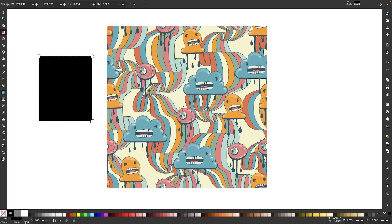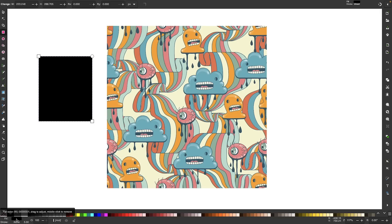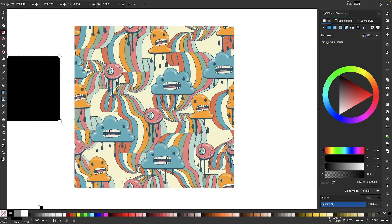Down here we have some more controls if you want to change the size of the stroke or the opacity of the object. Or if you want to use a more specific color, you can open up your fill and stroke menu by clicking on this color stripe down here, and then the fill and stroke menu will open up over here in your dockable menus.